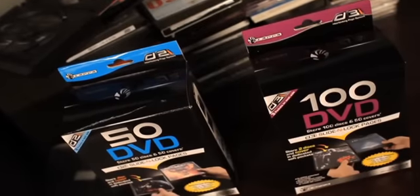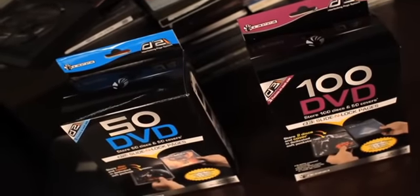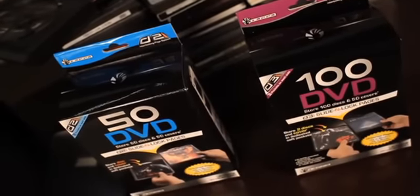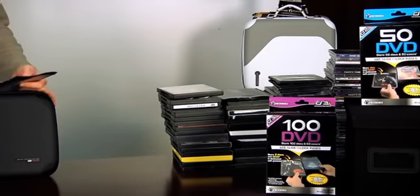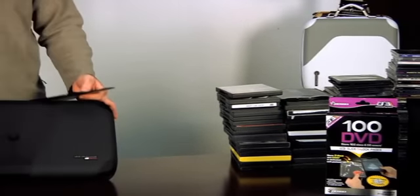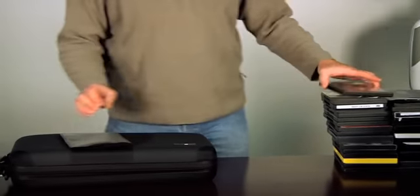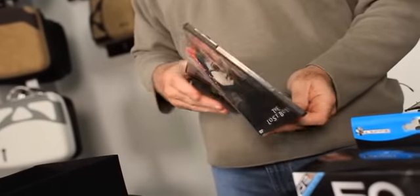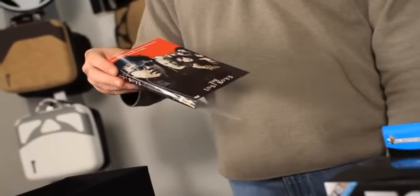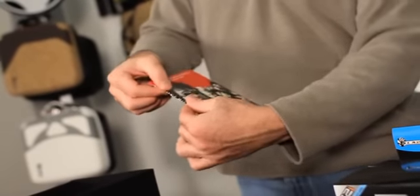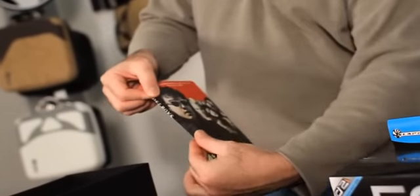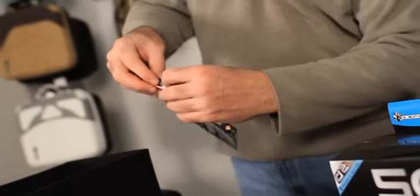Right here we've got a stack of 90 discs, and these 90 discs would fit into our 9090 DVD case. Very simply, all you would do here is remove the cover from the outer packaging.